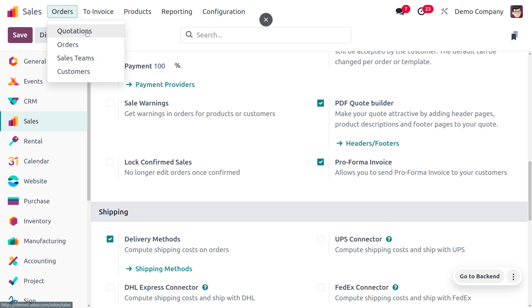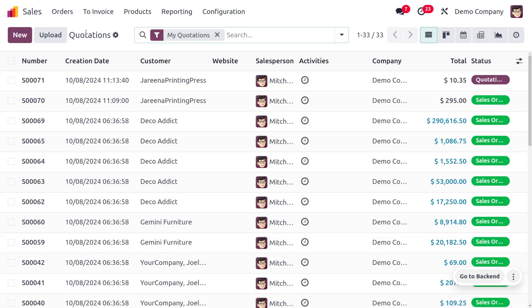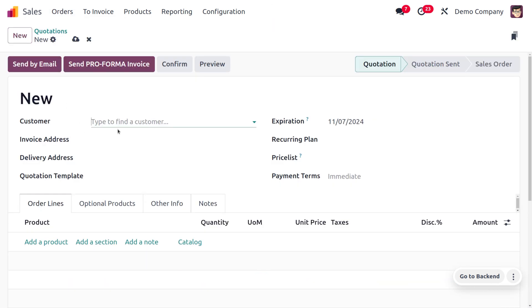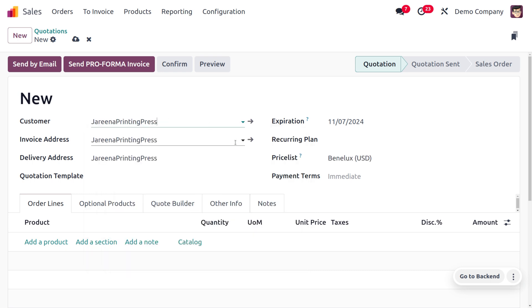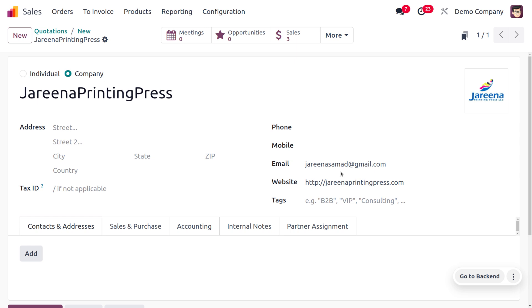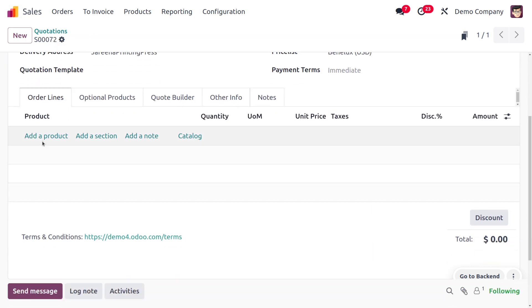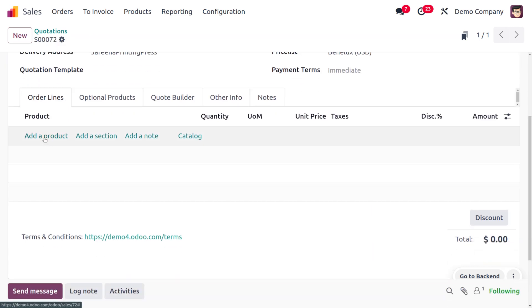Now let's move on to Orders to create a quotation. I'll click on the New button to create a new quotation. Here you can see we can choose the customer. Once you choose the customer, you need to ensure that you have provided the proper email ID, because we are going to send the quotation to the customer. Afterwards, we just need to set the product details.